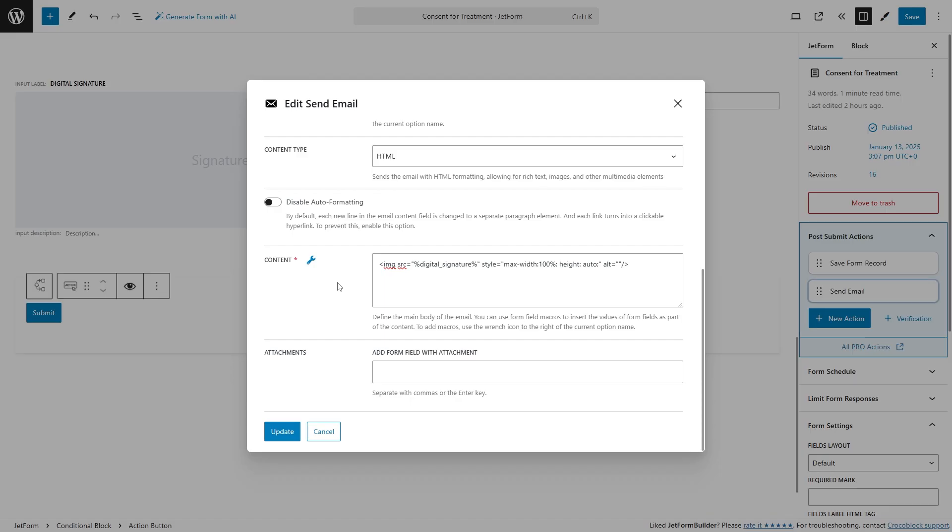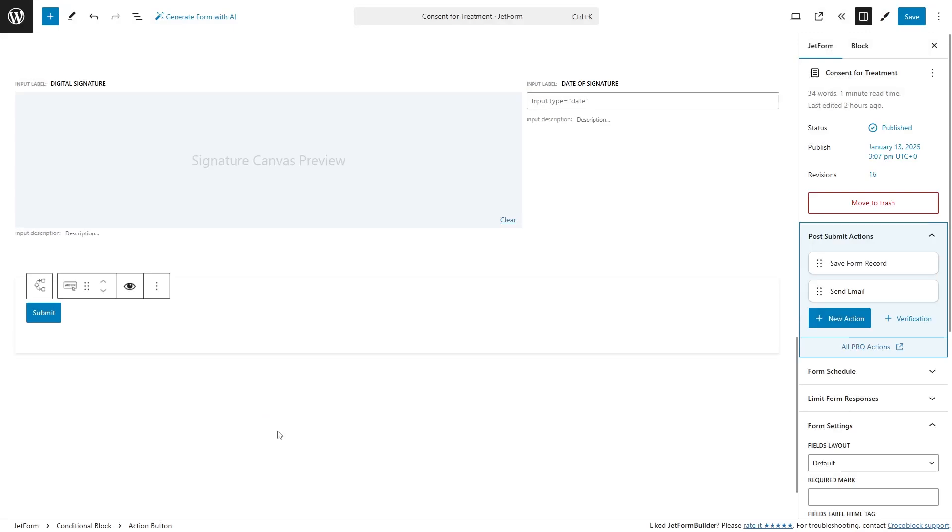Moreover, you can use the PDF attachment add-on from JetForm Builder to insert the submitted signature to a PDF file with a predefined design.